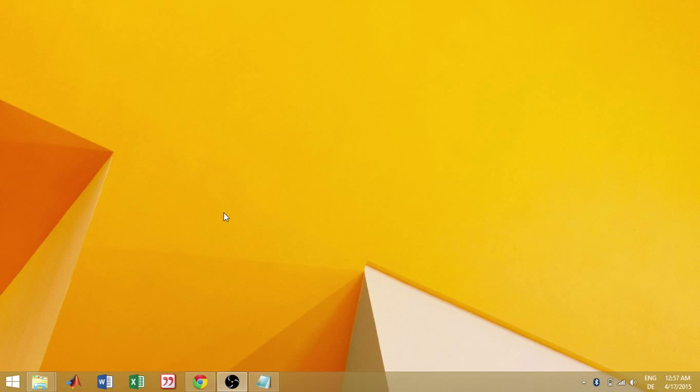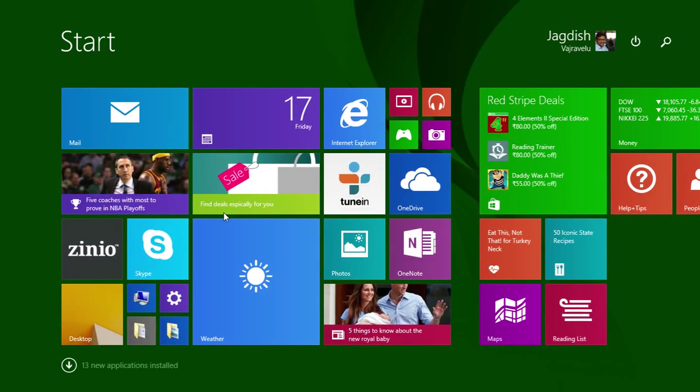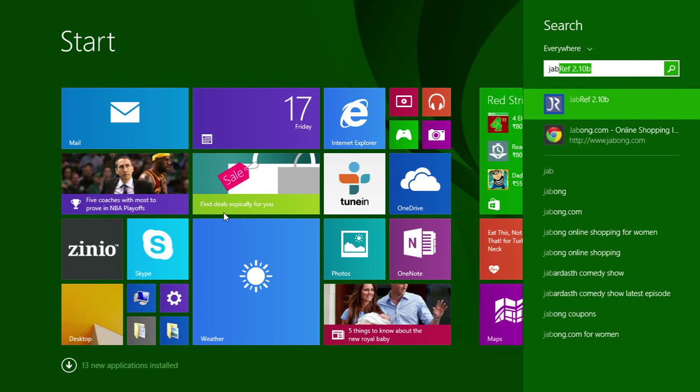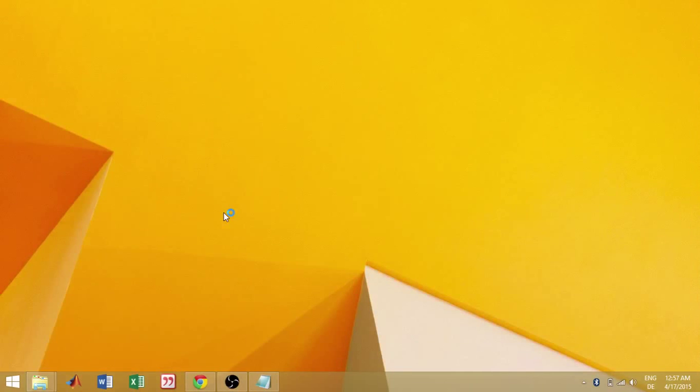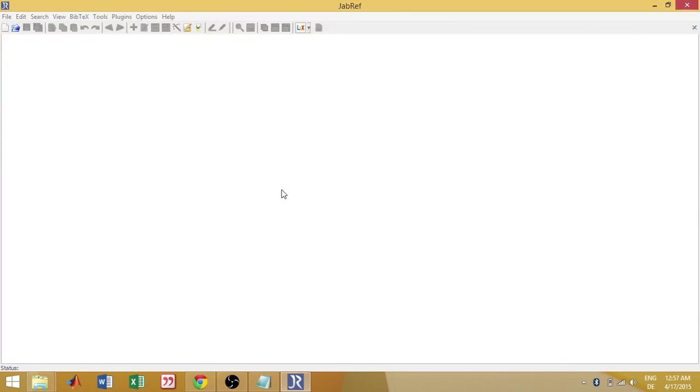JabRef, you can download it, google it and download it. It's open source, available freely. I have this version of 2.10. So, this is JabRef. Just create a new file.